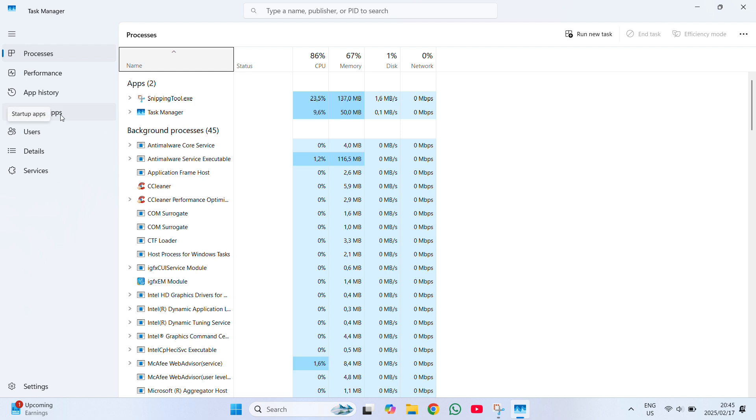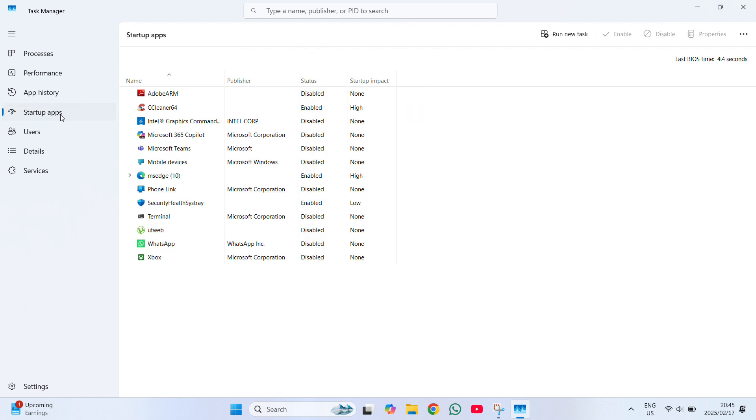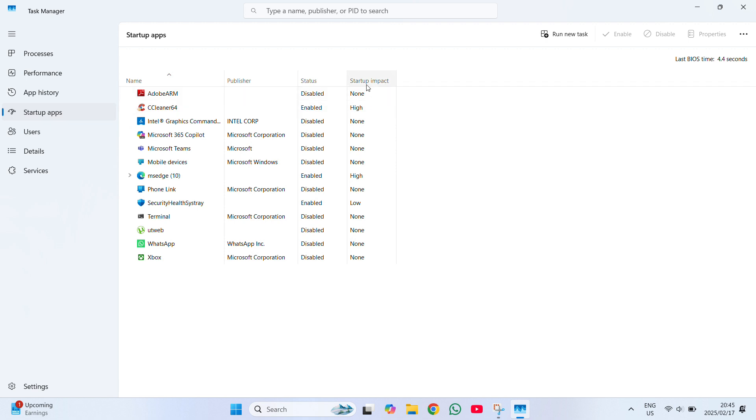And now this gives us a list of apps that we have in our computer that hinder the computer's performance.